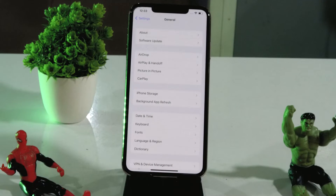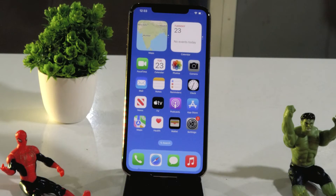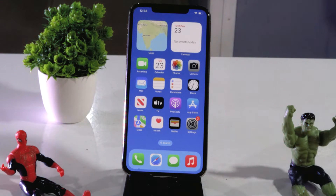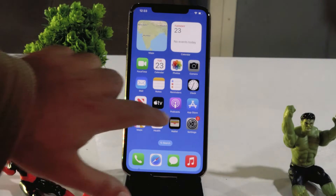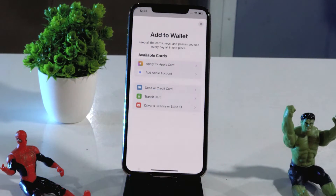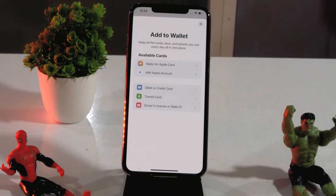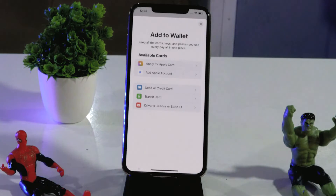Moving to the next step — you have to delete extra cards if you have already added them to your Wallet. Tap on Wallet and check if you have already added any cards. If you have added extra cards, remove all the extra cards and make sure you keep only one. That is also an important step.